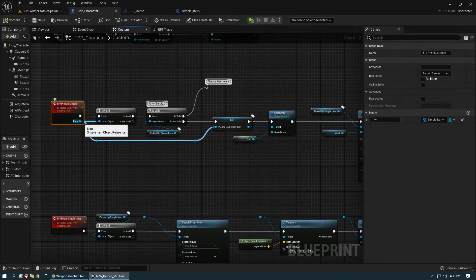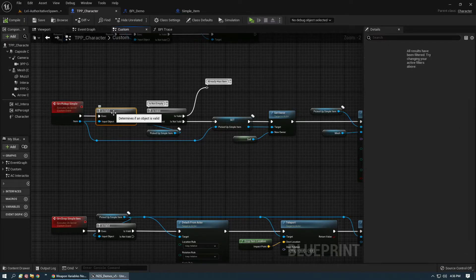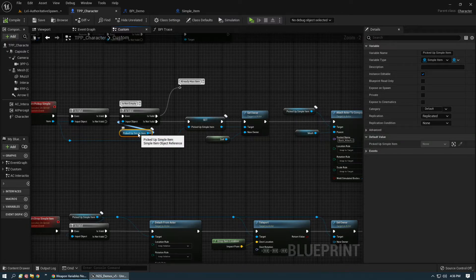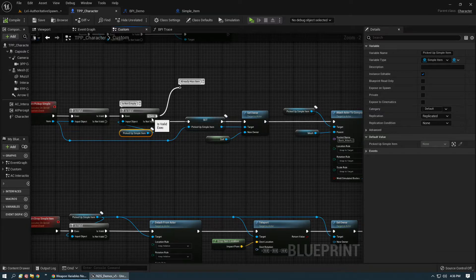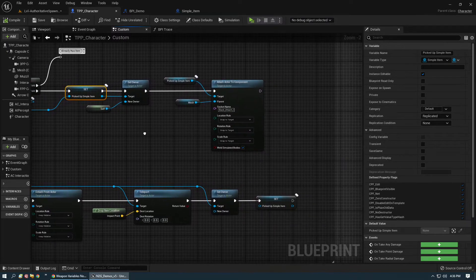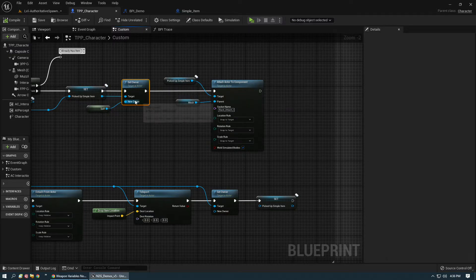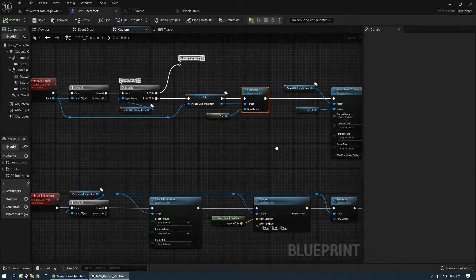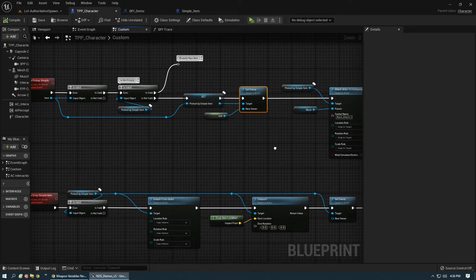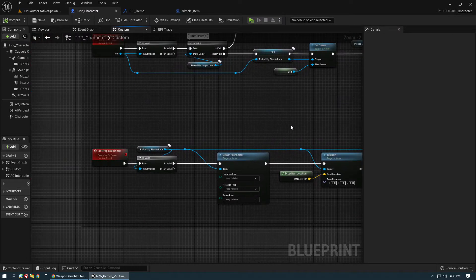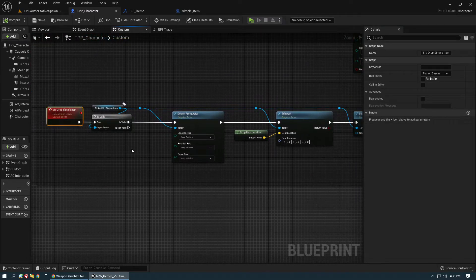We're going to verify that value is not null using is valid. If it is valid we check if our picked up simple item — which is technically playing an inventory slot in this example — is empty or not. If it's valid it means we already have an item; otherwise we don't. We're going to set that item and then set the owner of that item to us, because now we're the authority over that item. This is happening on the server, so the server's authority proxy is setting owner, and then we attach it to the player.